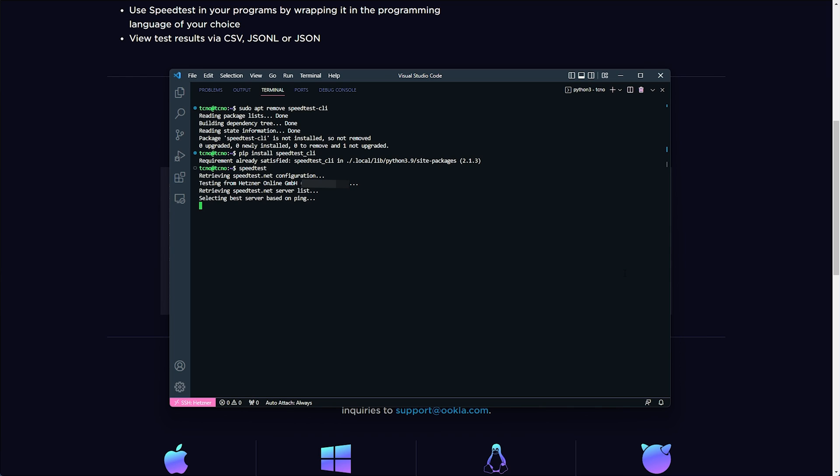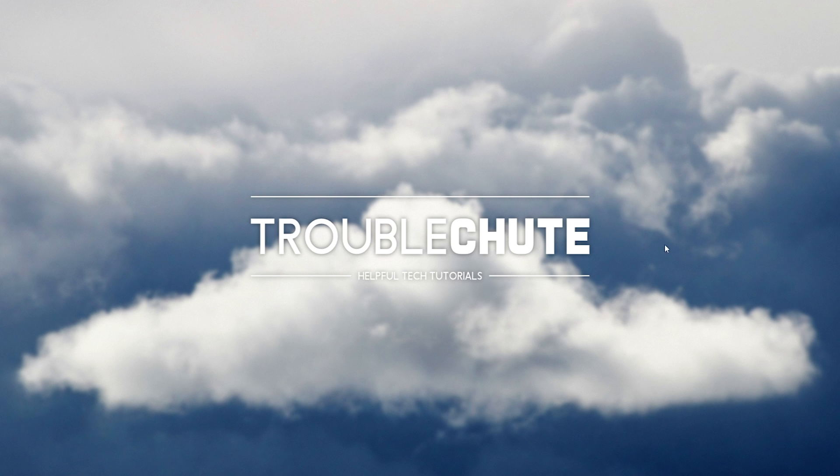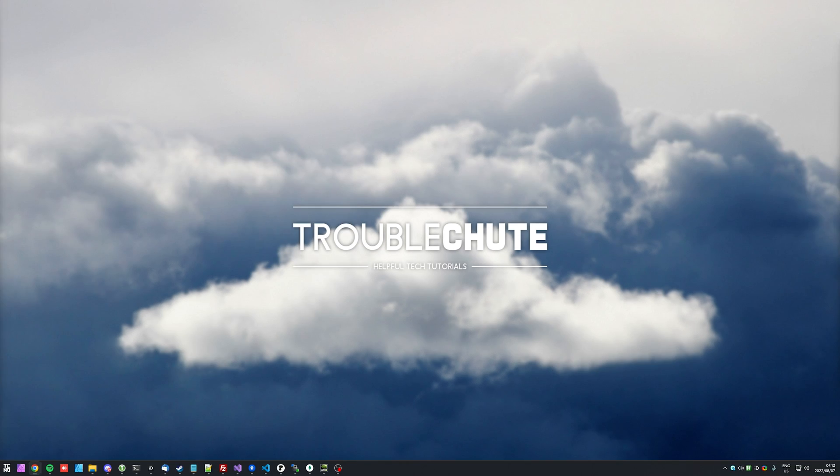Of course, there are a couple of other options you can use, but you can go into depth on the speedtest.net website regarding their CLI. That's really about it for this relatively quick video. Thank you all for watching. My name's been Troubleshoot and I'll see you all next time. Ciao.